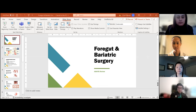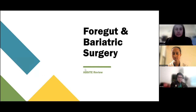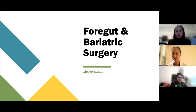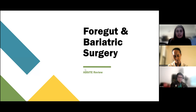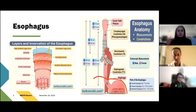Alright. So today we'll be talking about foregut and bariatric surgery. Unfortunately there's just too much to cover, so we will not be getting to the neoplasms and masses and the management thereof today, but I'll try to get to some more of the bread and butter stuff. We'll start with esophagus, just going top down. As always, anatomy first.